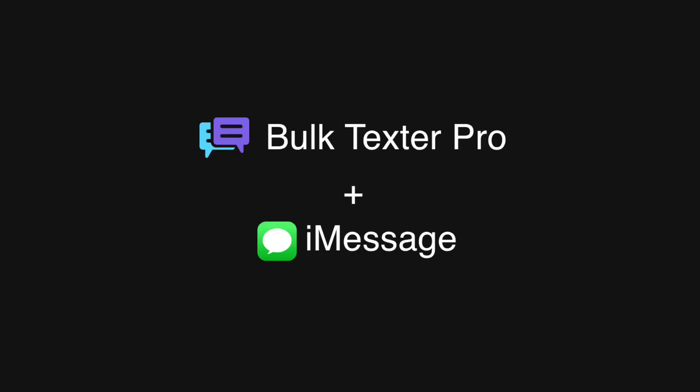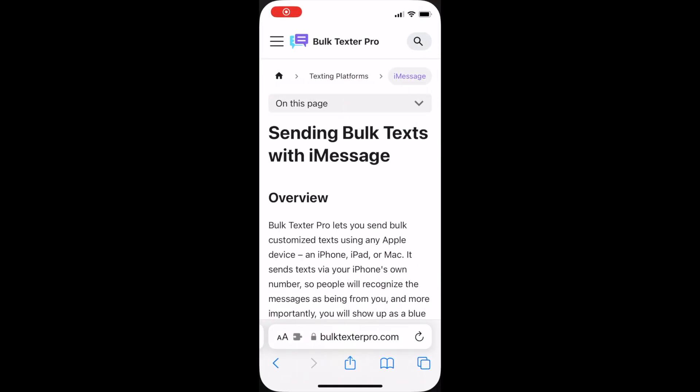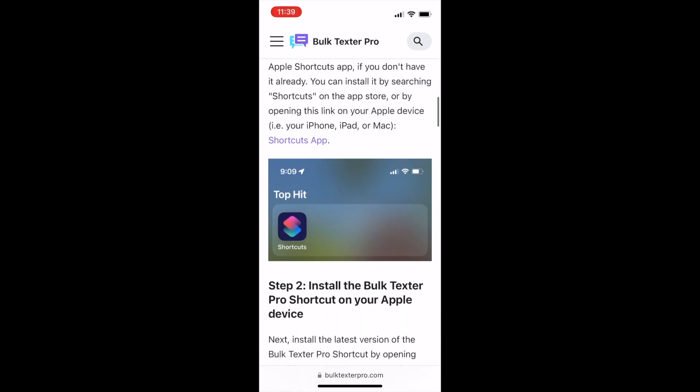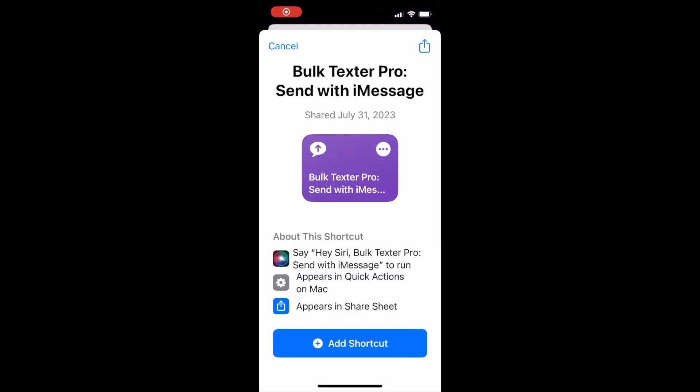Now I'll show you how to use Bulk Texter Pro with iMessage on iPhone. First you'll need to make sure that the Bulk Texter Pro shortcut is installed on your iPhone, which is again linked from our website.